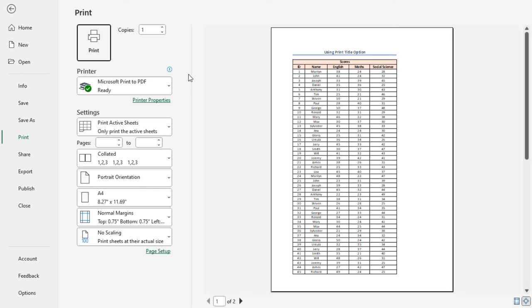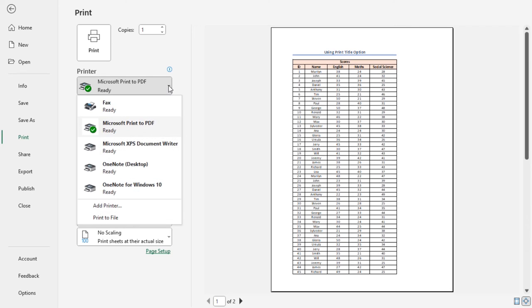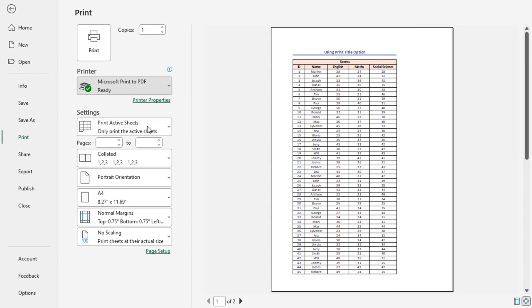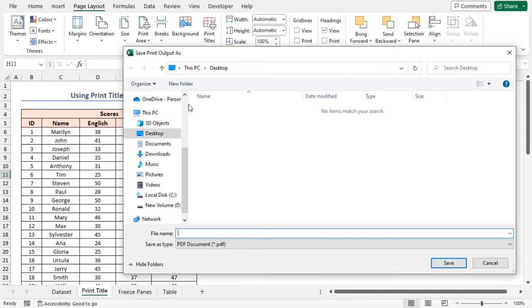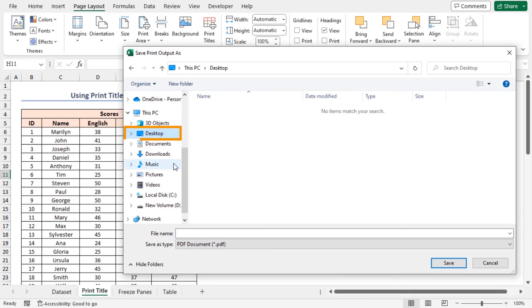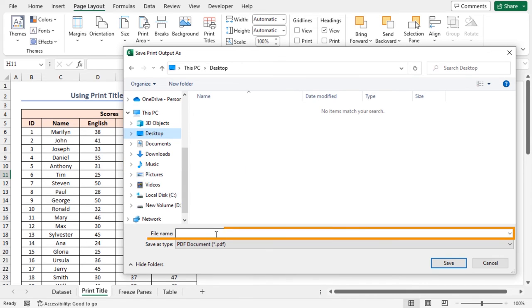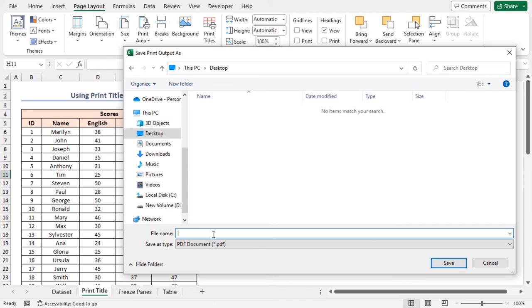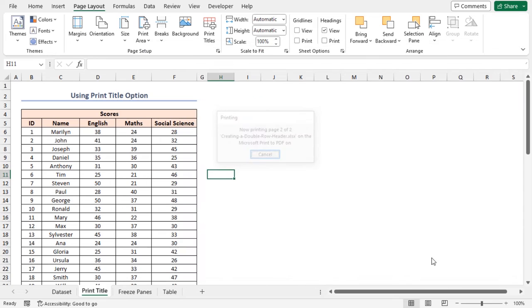It brings us to the Print window. Now, click on the drop-down box under the Printer option. Then, choose Microsoft Print to PDF from the available options. After that, click on the Print button. Instantly, the Save Print output as window opens. Now, choose your desired file directory. In this case, I'll use Desktop. Then, write down the name of your file in the file name box. I'll name my file as DoubleRowHeader. Lastly, click on the Save button.